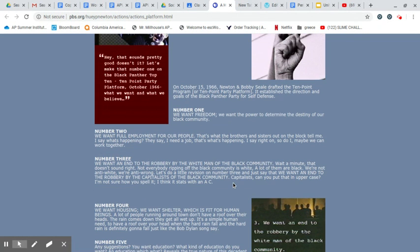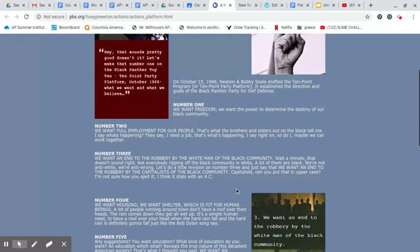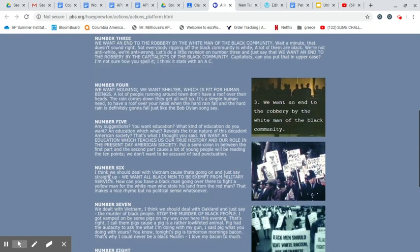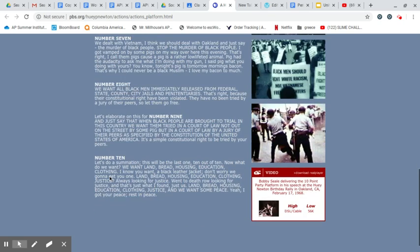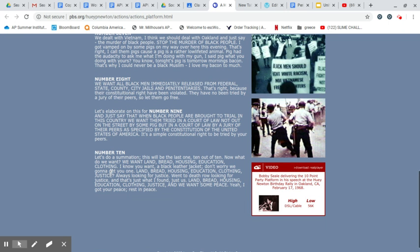And it'll take you here to their 10-point program. Number one, we want freedom. We want the power to determine the destiny of our Black community. Do you find that reasonable or not? And you're going to write about it. You'll go through here and you'll read all these. It's not that much. And you're going to basically tell me which ones you agree with, you think are very reasonable and which ones aren't reasonable.